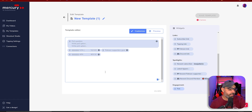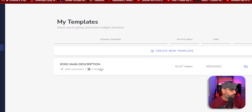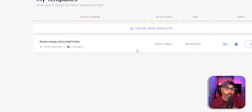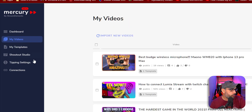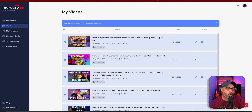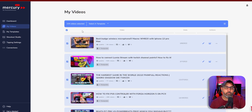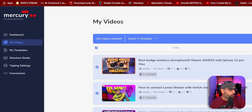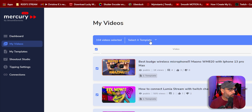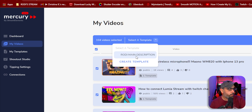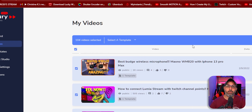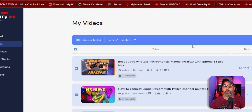When you finish building the template the way you want it, go back and create your template. Then in My Videos, you're going to click to highlight all your videos from YouTube. You'll see how many videos you have, then select the template by the name you gave it, click Apply, and it will apply to every single video on your YouTube channel. This is how you update your template to all your videos.